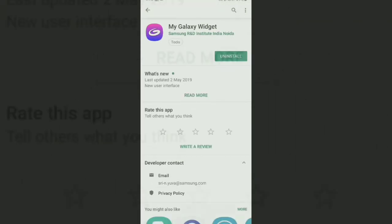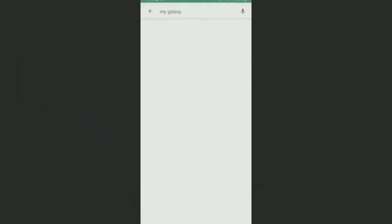Here is the my galaxy widget you can see here and just tap on the update to update this application and make sure that this widget option will be shown on your widget layout.